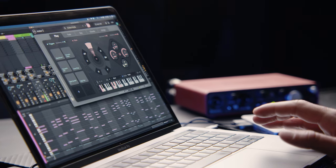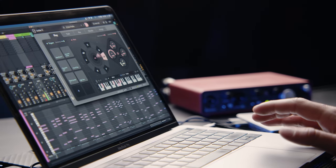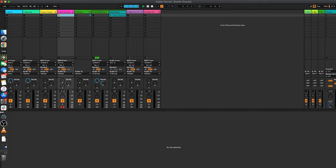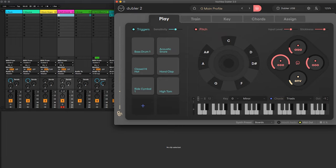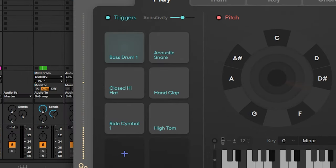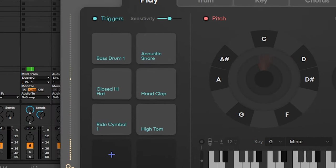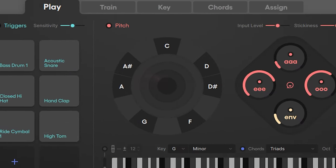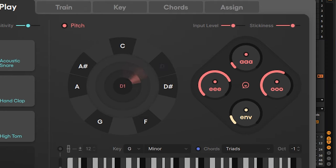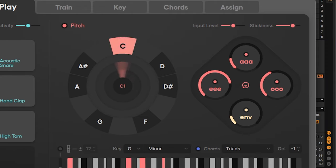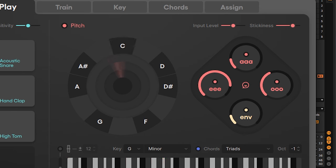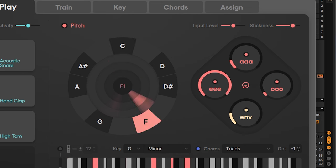The play tab in the Doubler app shows all the settings you have on your current profile. You'll see triggers you've trained on the left for controlling drums and samples, and the pitch wheel in the centre that gives you feedback on the pitch you're singing. On the right you'll see the control dials with the vowels A, E, O, along with the volume envelope used to control effects and parameters.